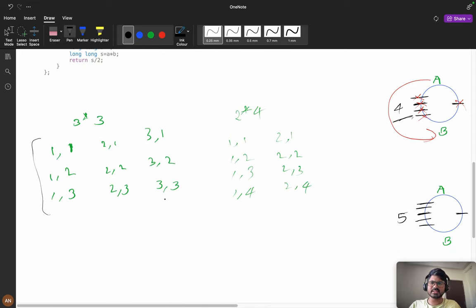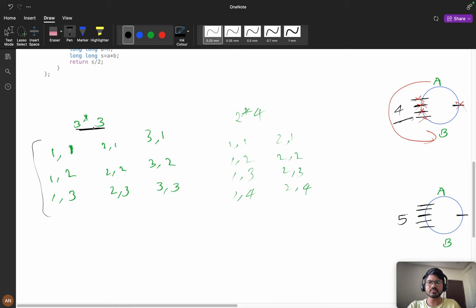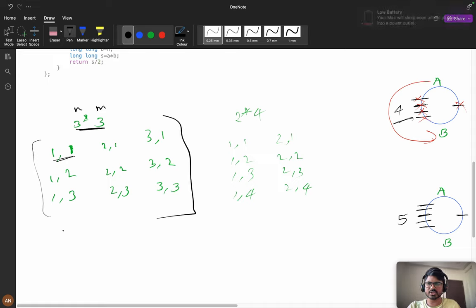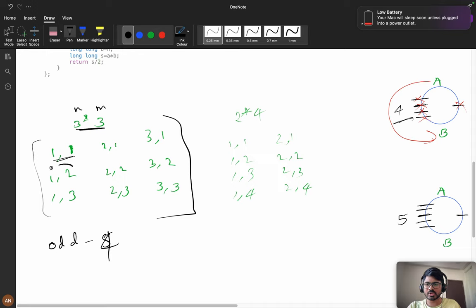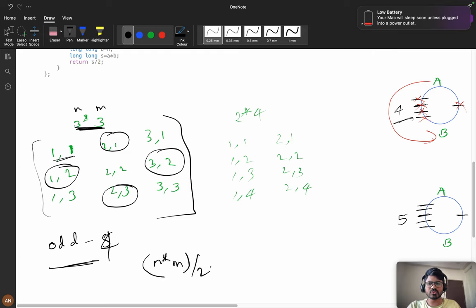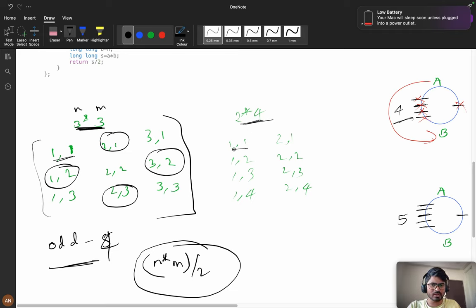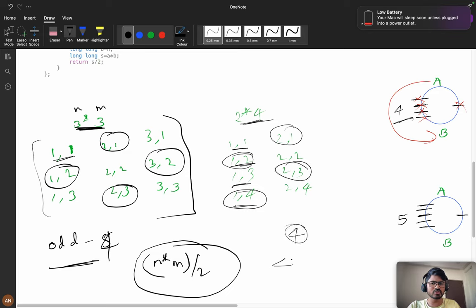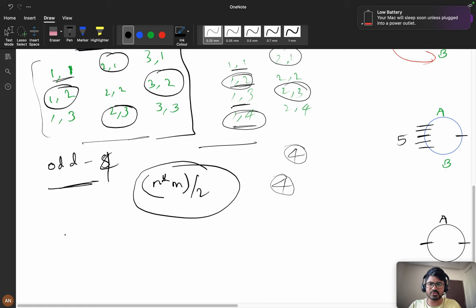Now let's generalize. For n=3 and m=3, how many odd-sum pairs are there? The odd-sum pairs are (1,2), (2,1), (2,3), and (3,2) - that's 4. For n=2 and m=4: pairs (1,2), (1,4), (2,1), and (2,3) are odd - again total 4. So in both cases, the answer equals n×m divided by 2.